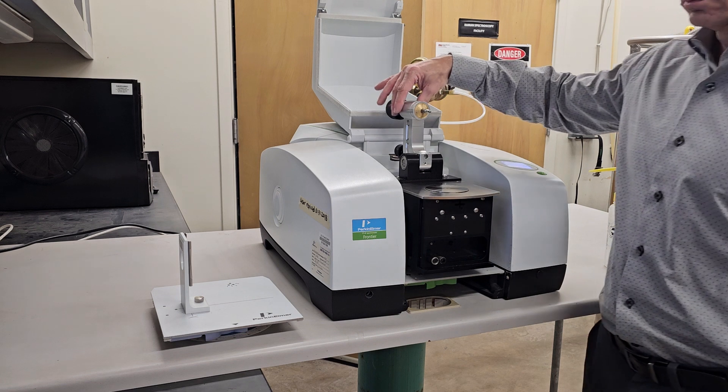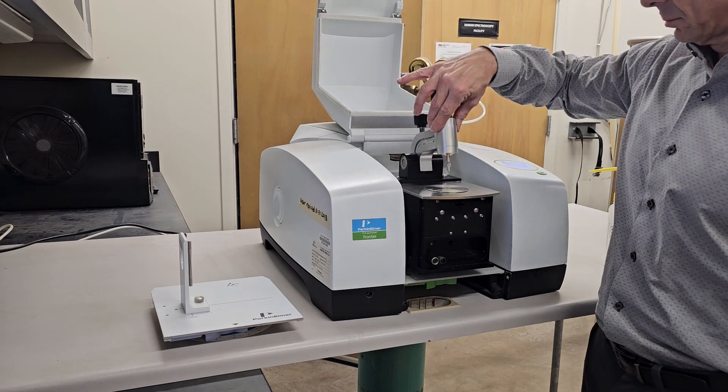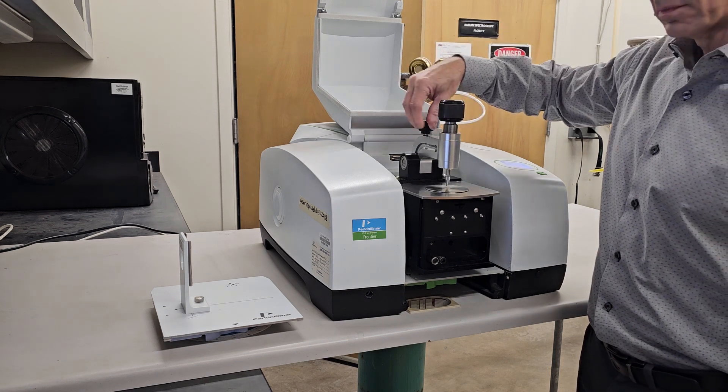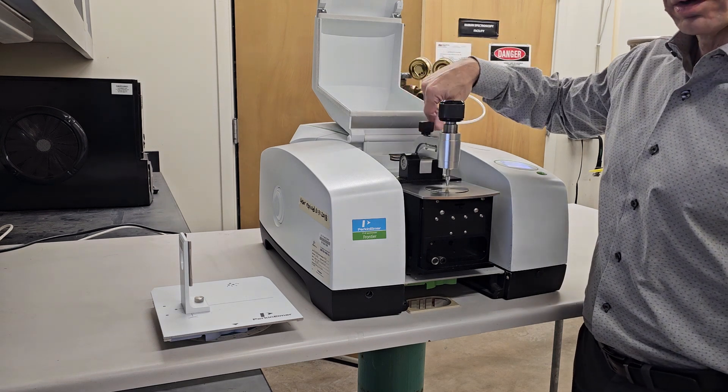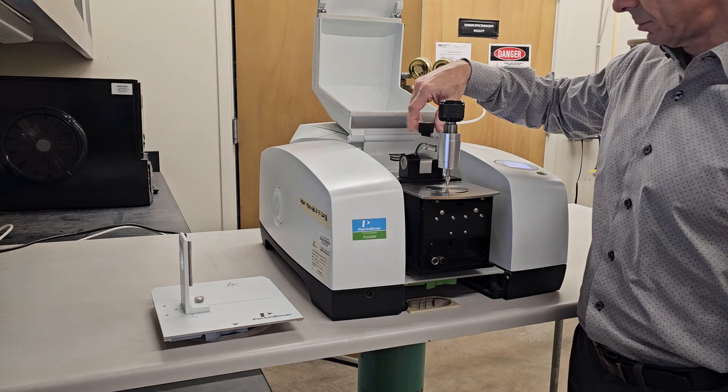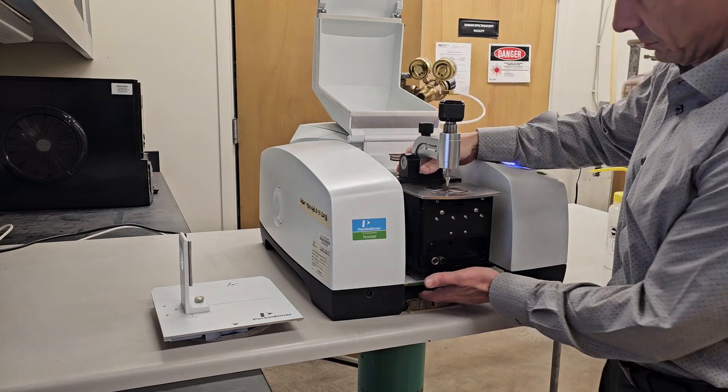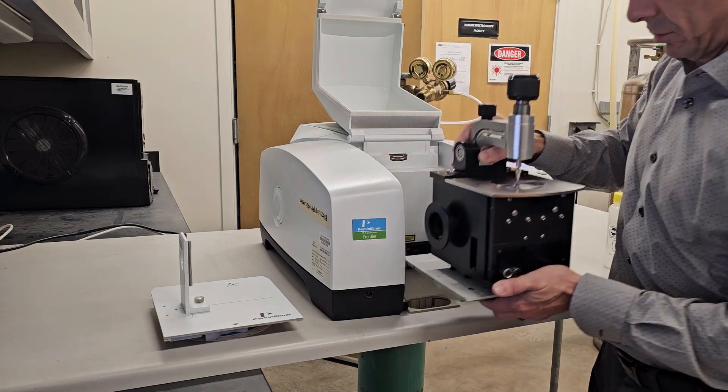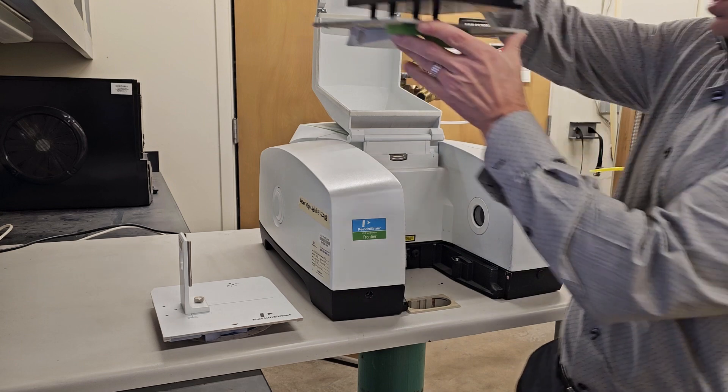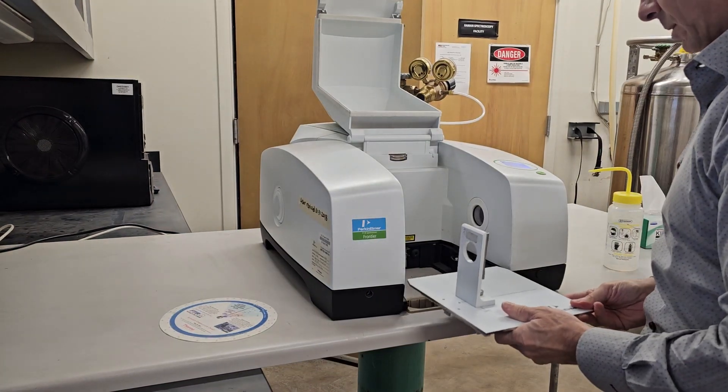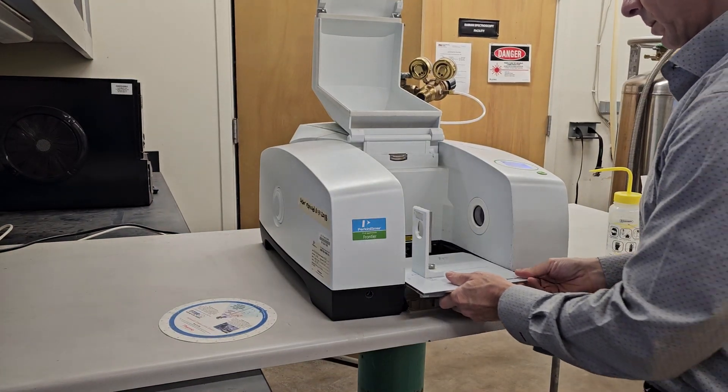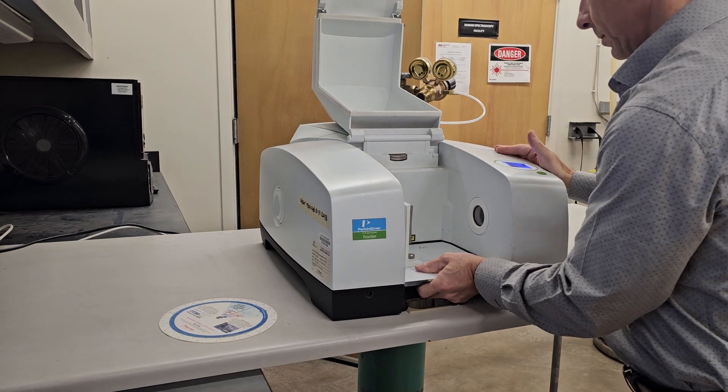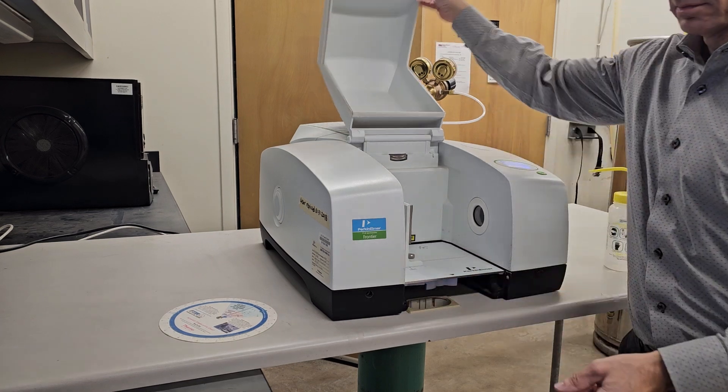Finally, remove the Diamond ATR and place it back in the cabinet. Then, load the transmission module back in. You are now all done.